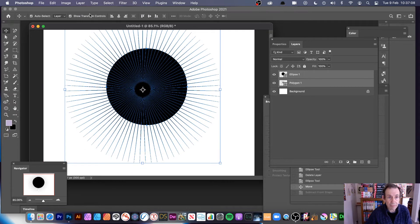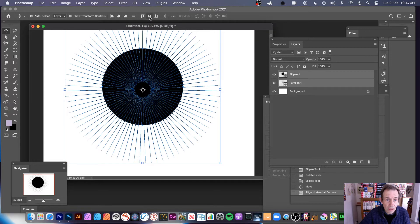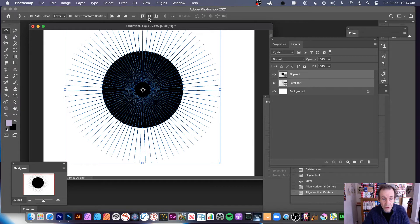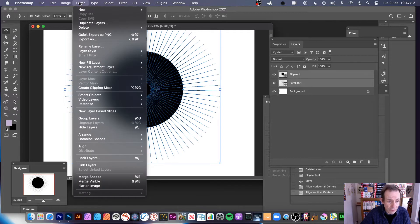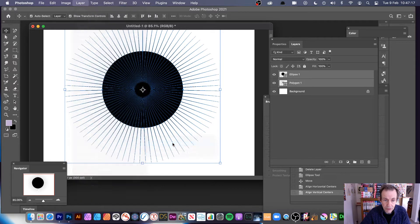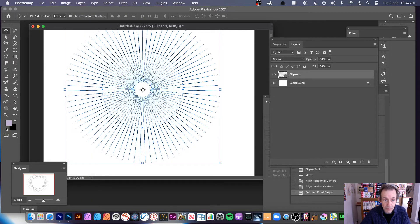To fix the misalignment, with those two selected go up to Layer and then Align, and align again so they're perfectly aligned — horizontal and vertical centers aligned. Now with both selected, go to Layer menu, Combine Shapes, and the key option is Subtract Front Shape. That removes the center.